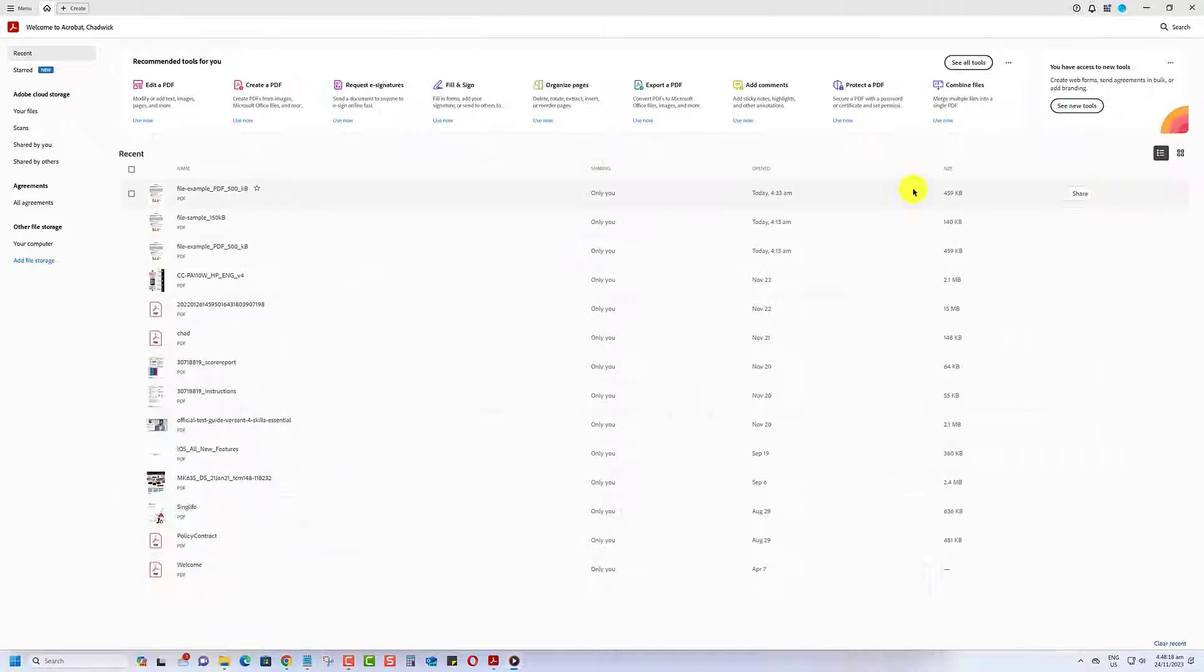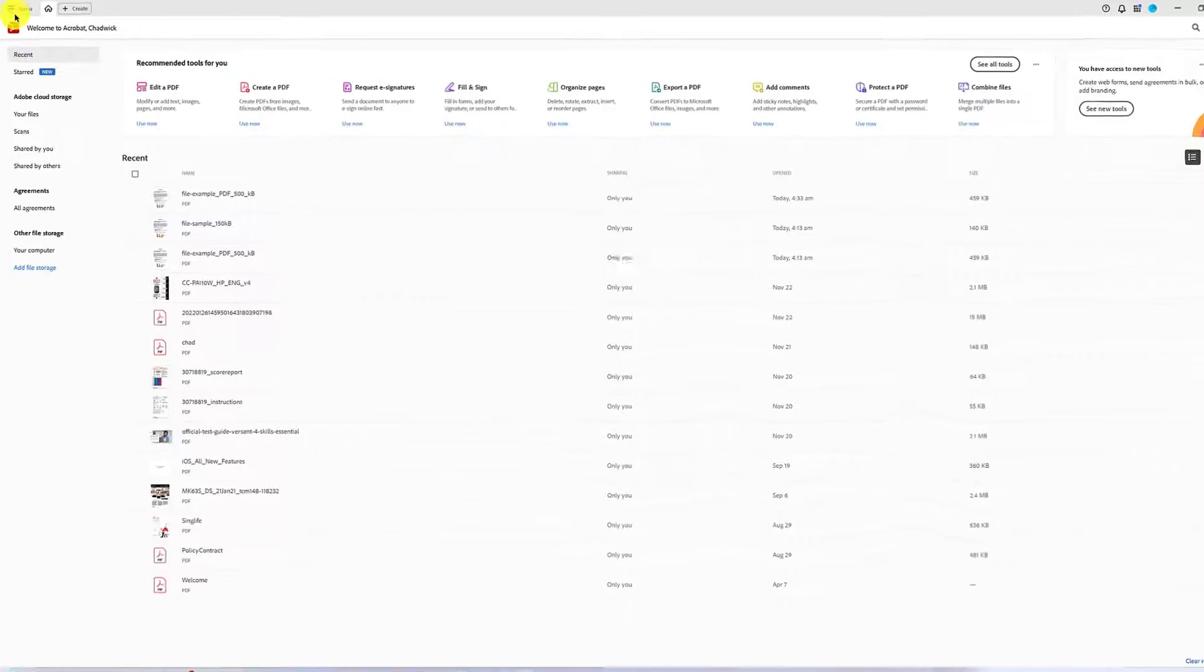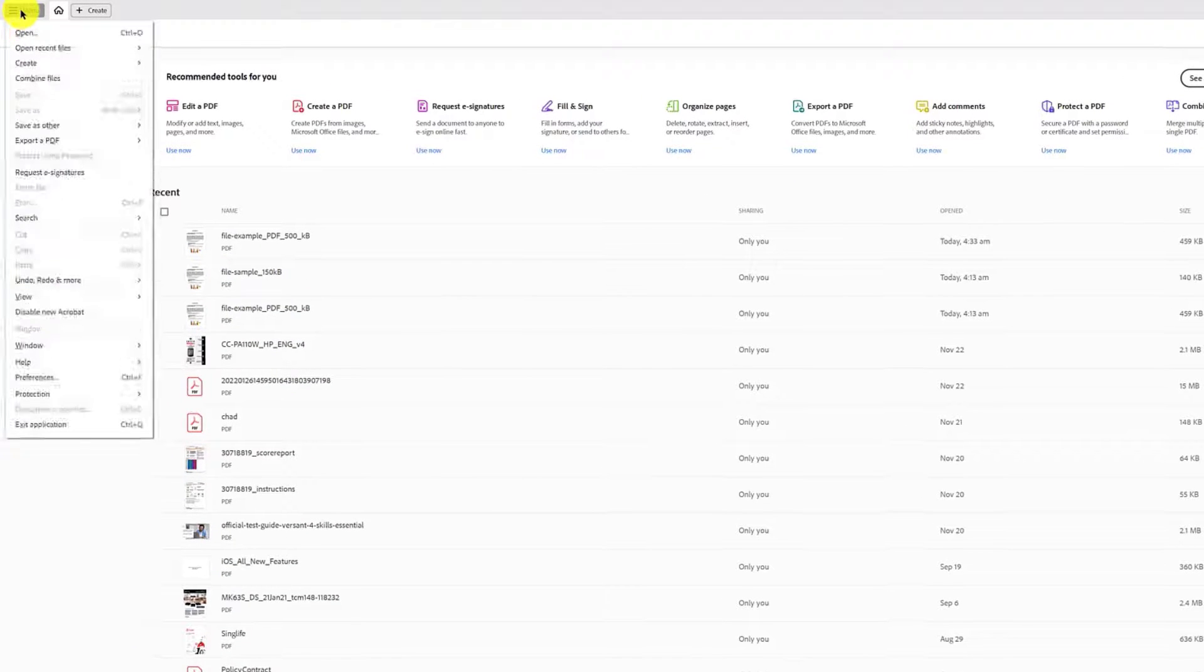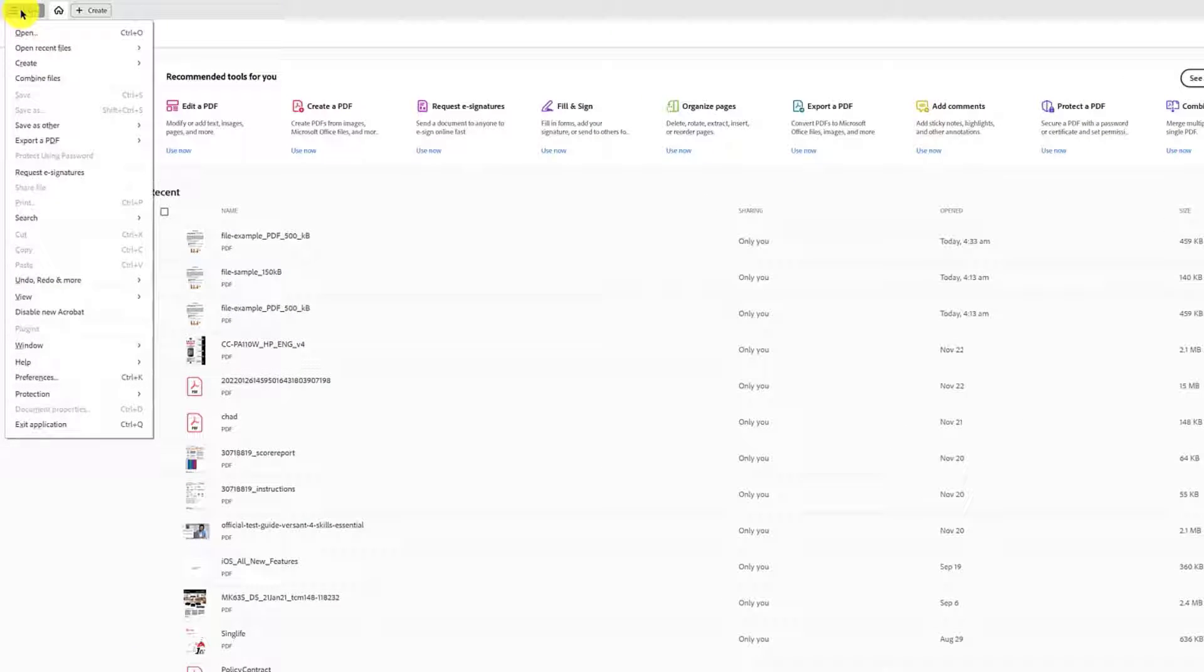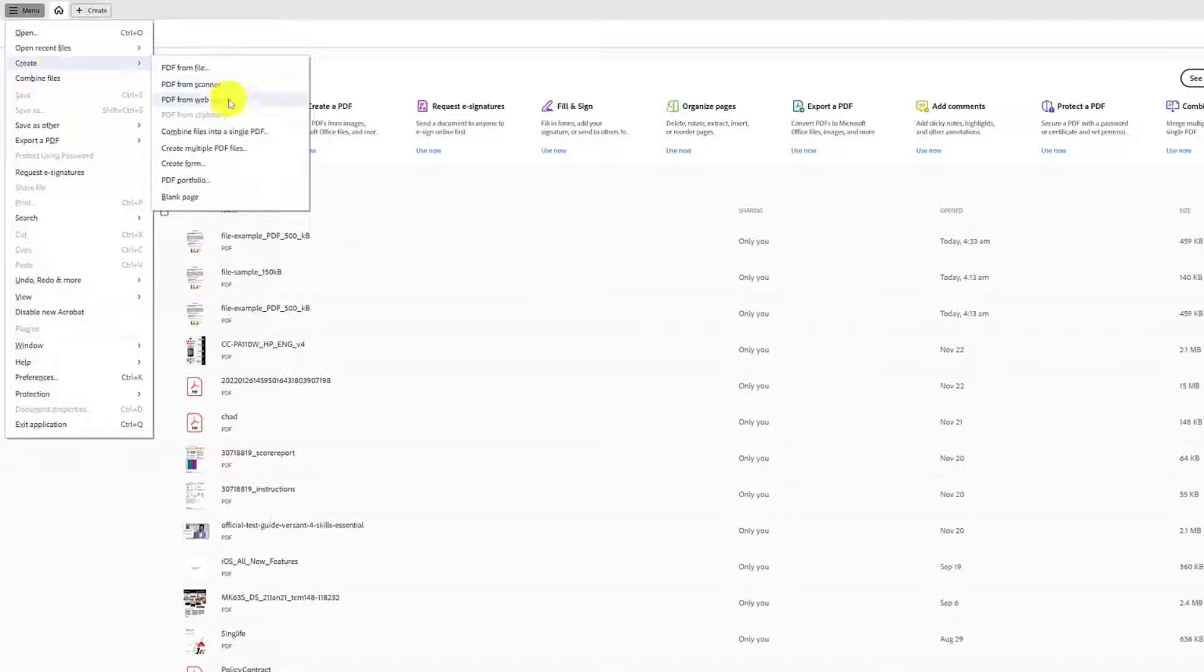Now, in Adobe Acrobat, click on Menu in the top left corner, and then select Create and Combine Files into a Single PDF.